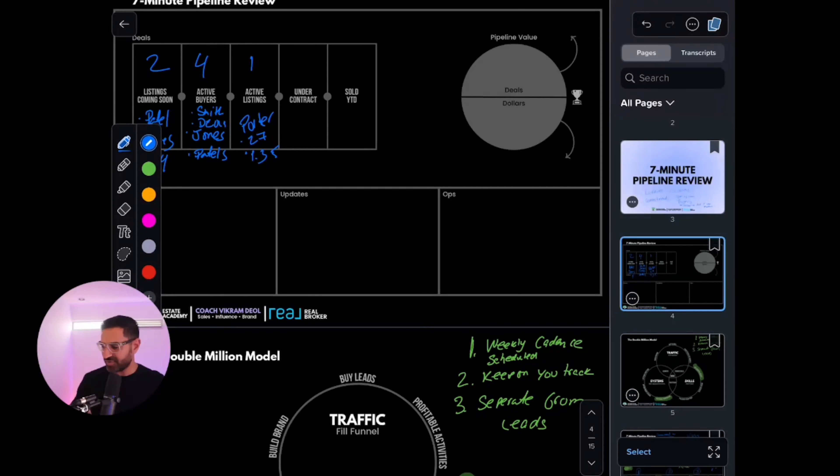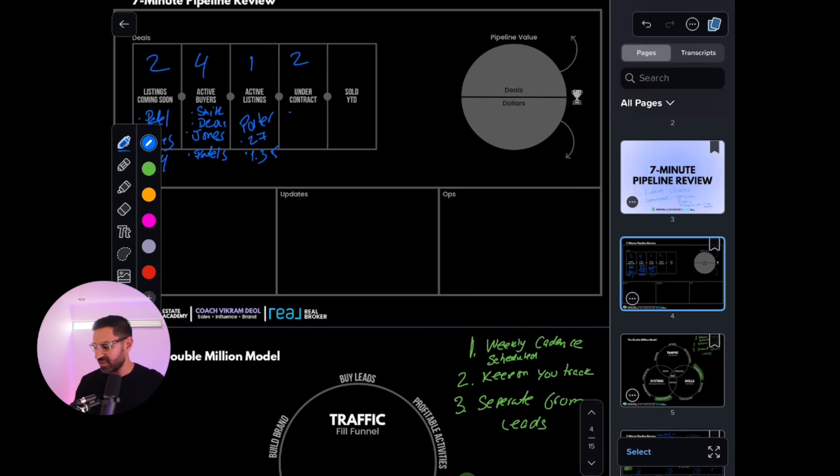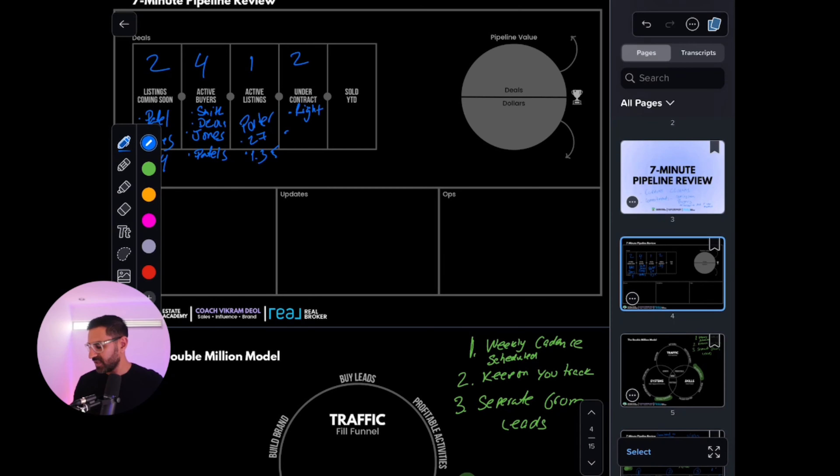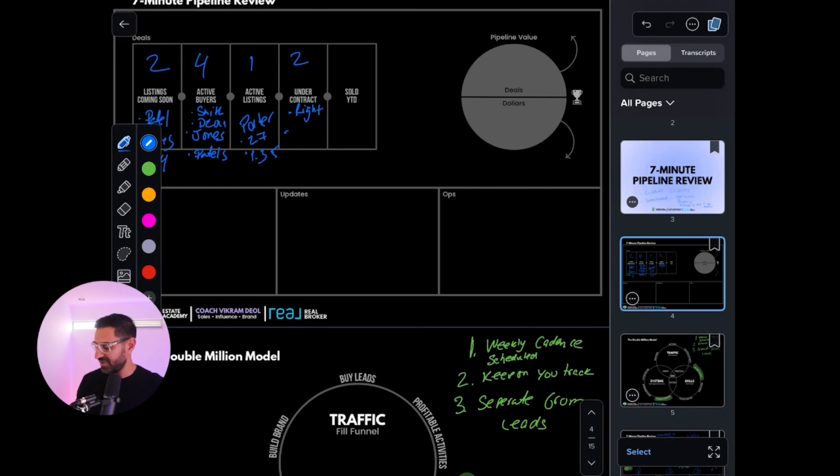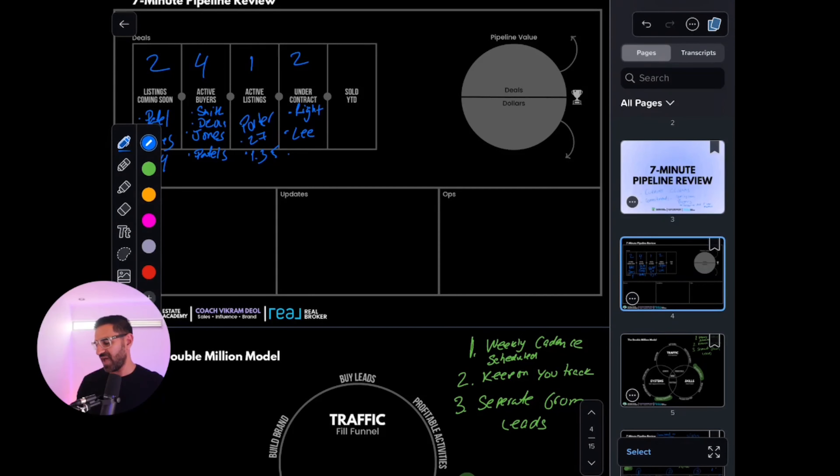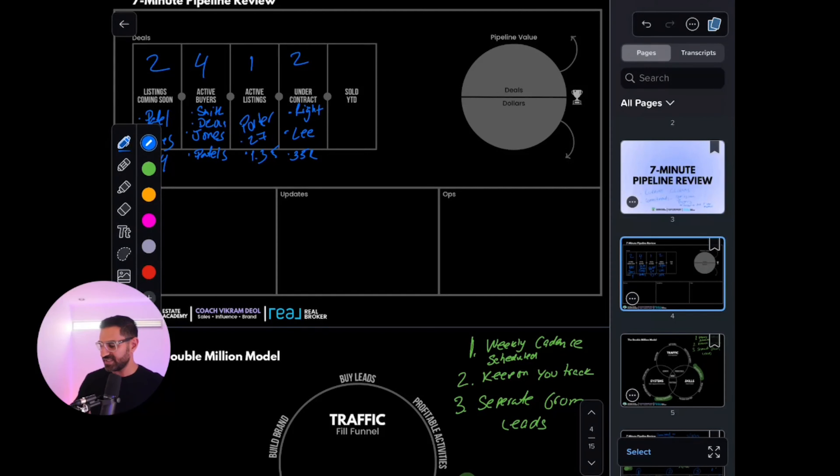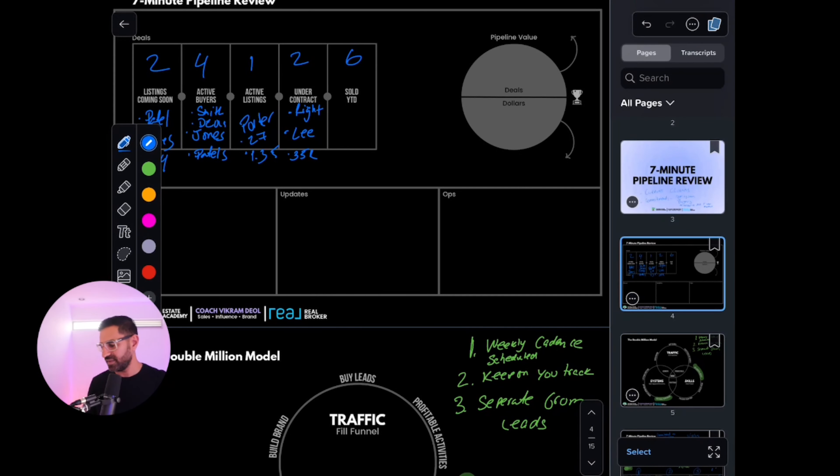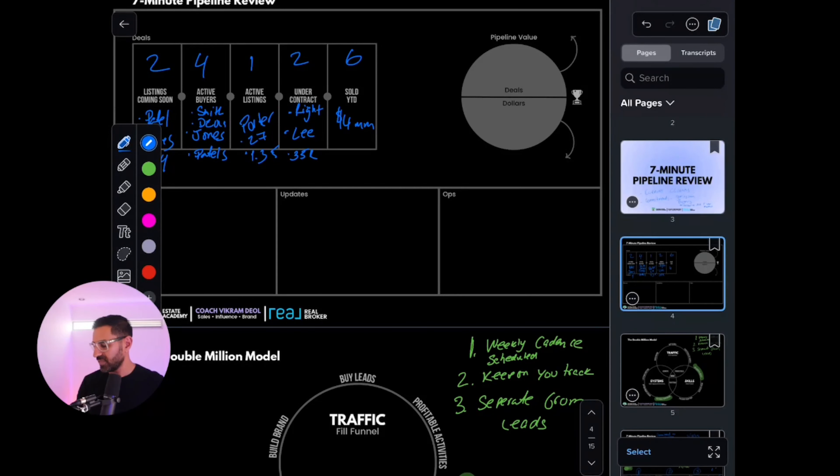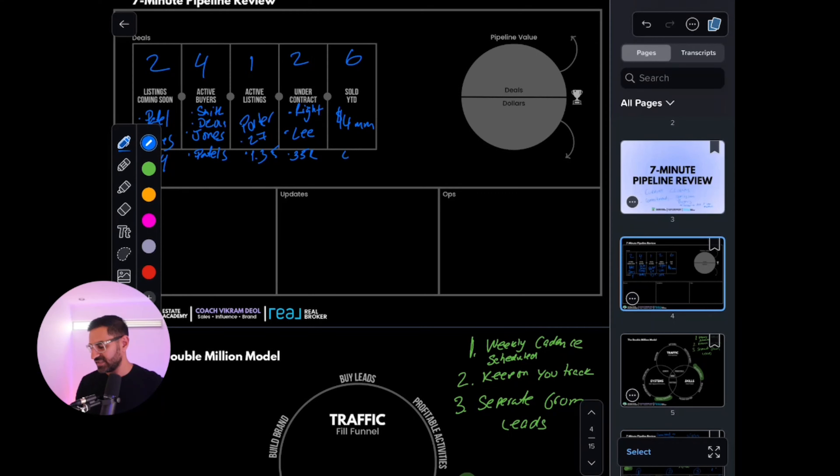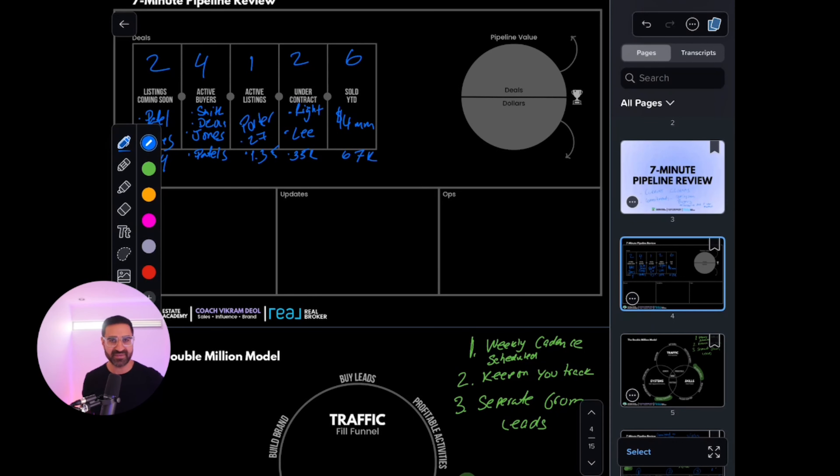Under contract, let's say you have two—the Raght family and the Lee family. Those are valued at $35K in commission. Under year to date, you have six units sold. You've sold $4 million and earned $67,000. I'm just making up numbers here. My math is not good. I'm not really Indian.